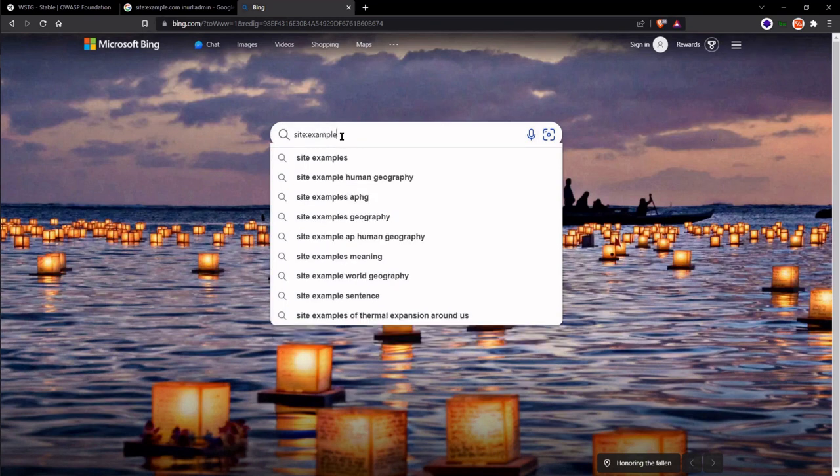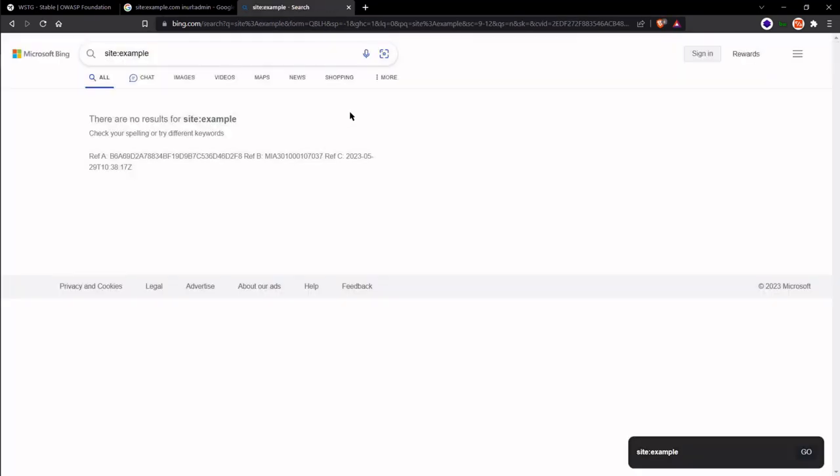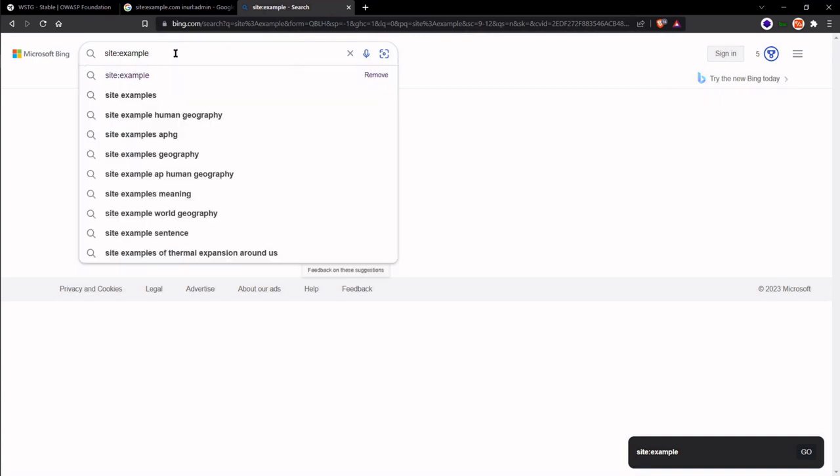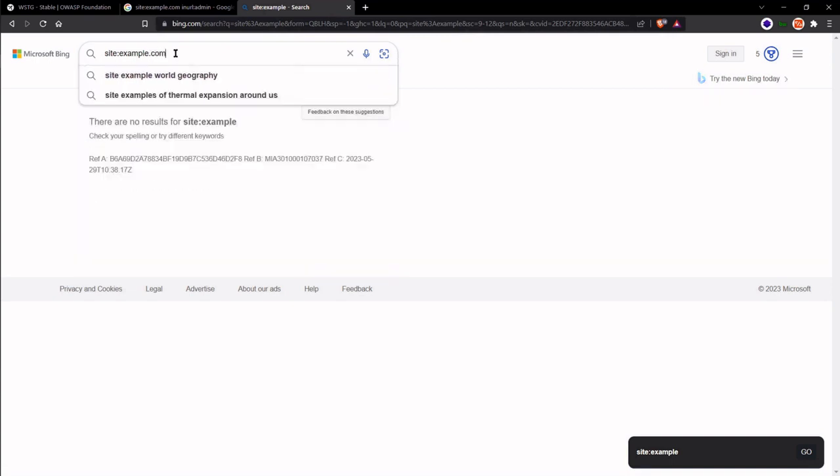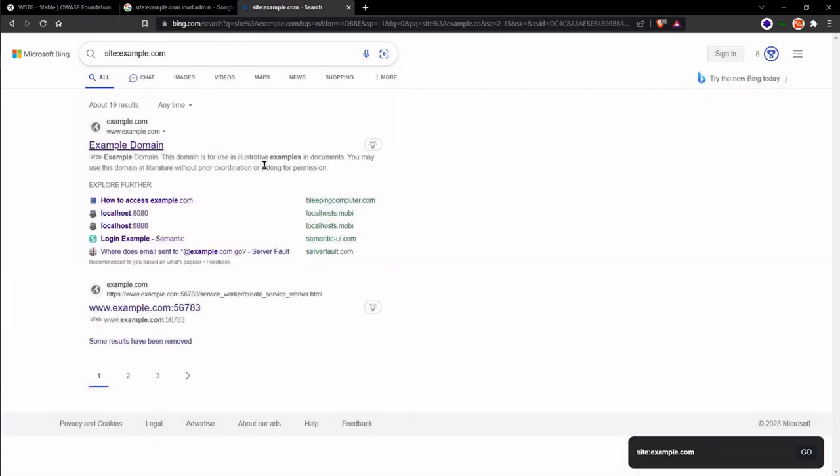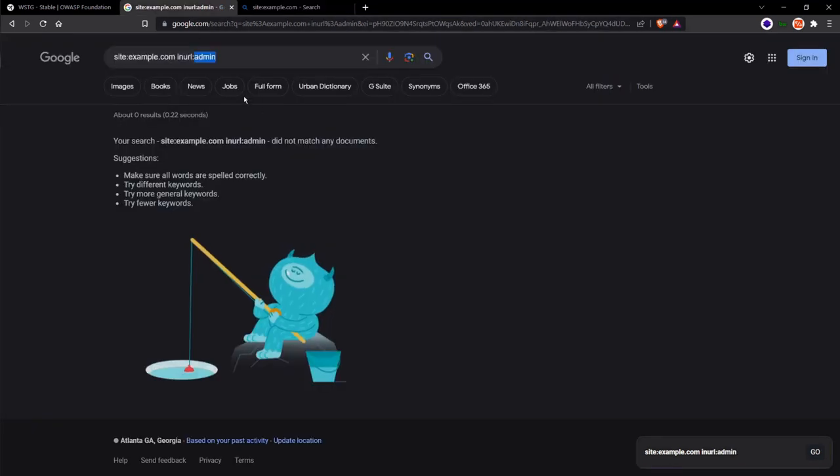So in this case, we use the same dork. This particular dork works for Bing for setting the site we want to look at. As you can see, Bing here has a bit more information than what Google gave us for the main site.